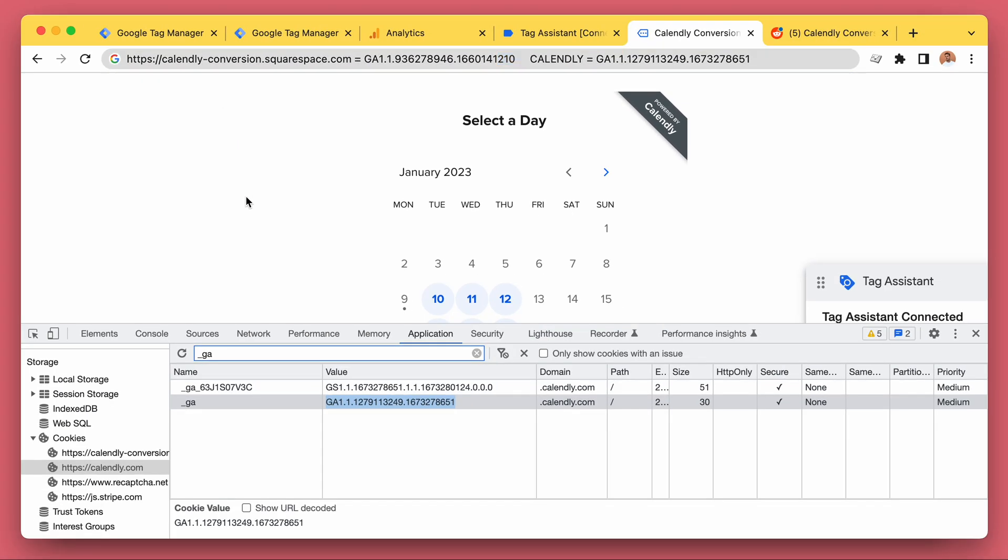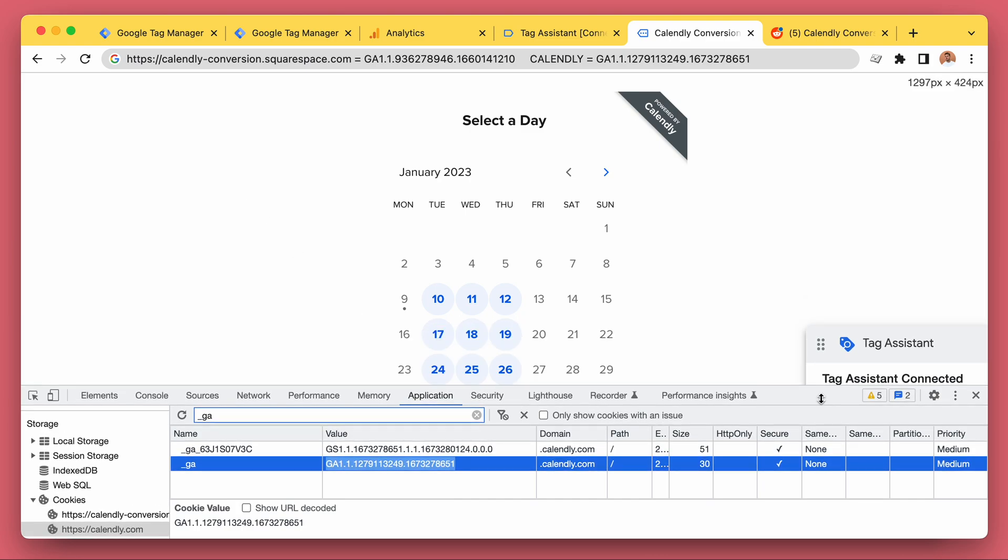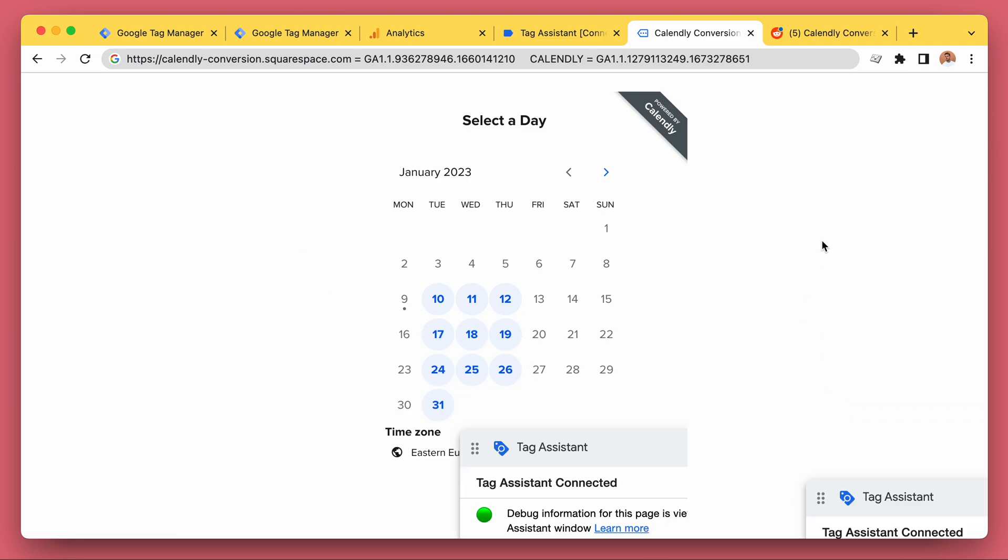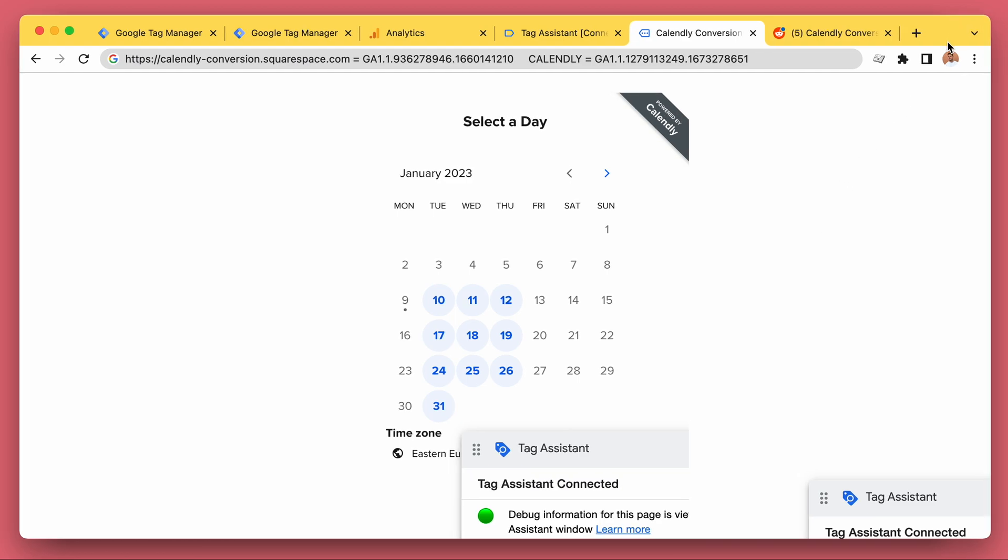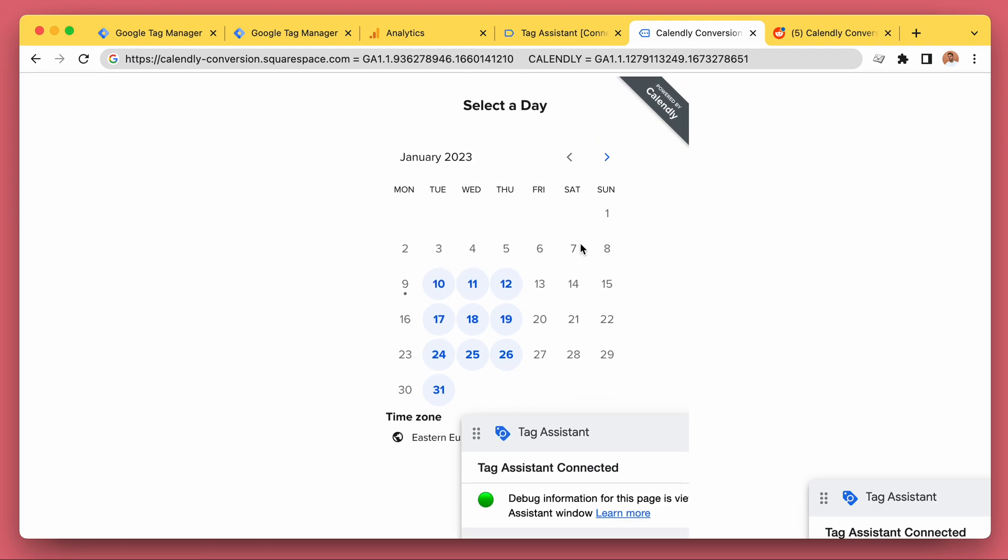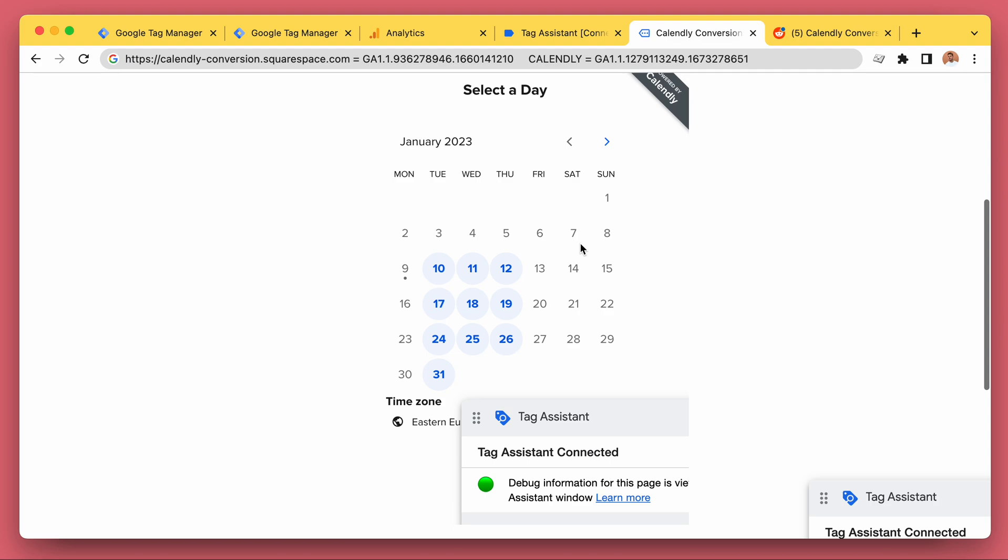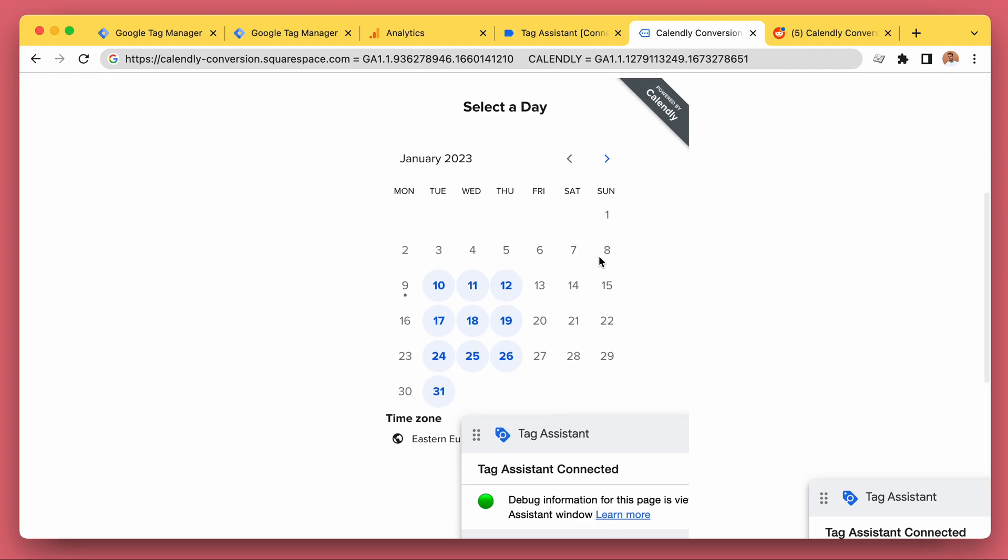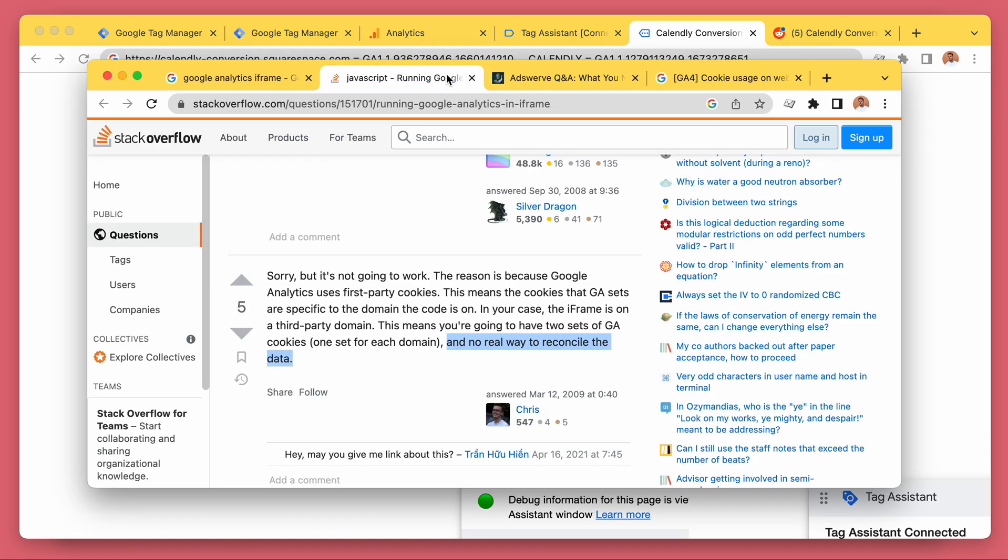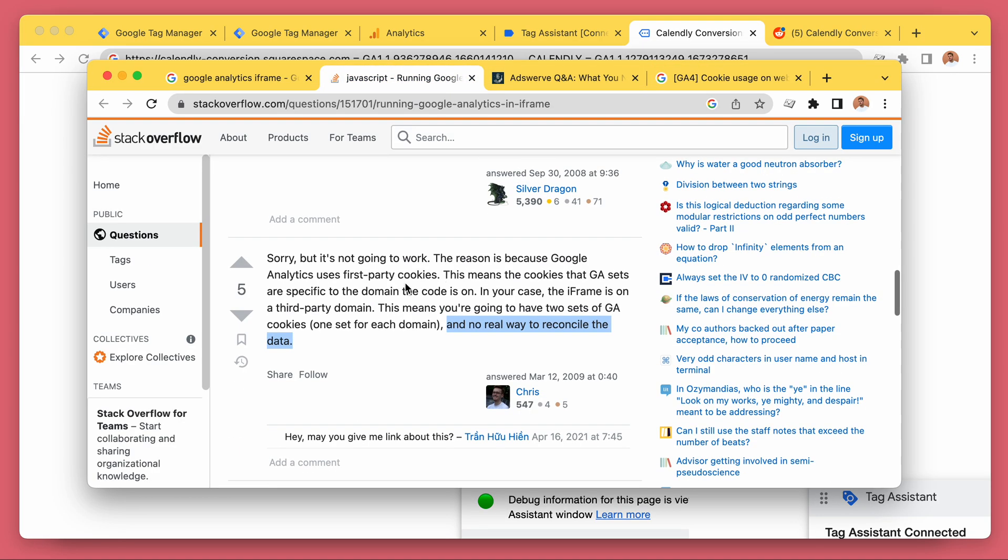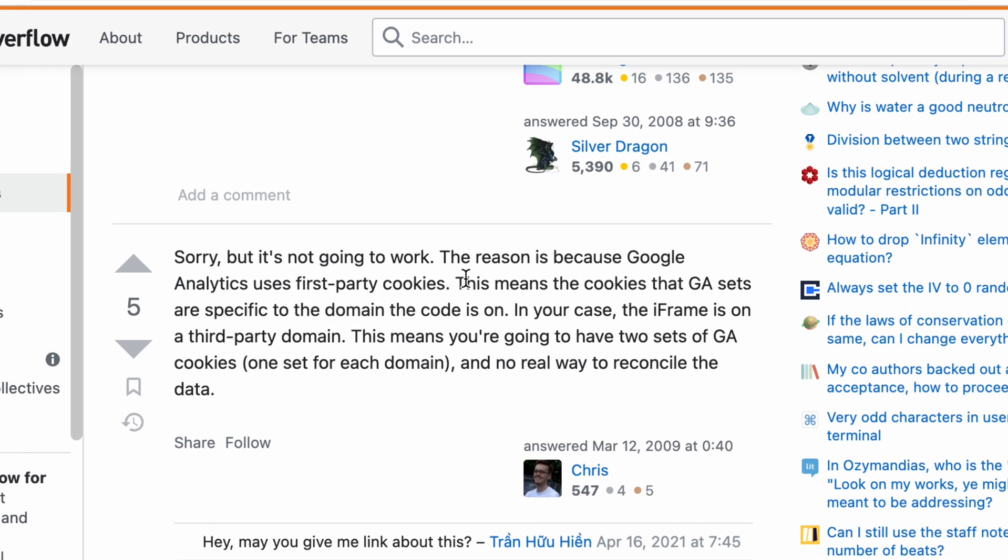We can see the underscore GA value is different - 651 for the Calendly and 210 for our main website. So this means that it's kind of like tracking two different devices, kind of like one would be your computer and the other would be your roommate's iPad or whatever. The tracking just doesn't work, it's not reliable.